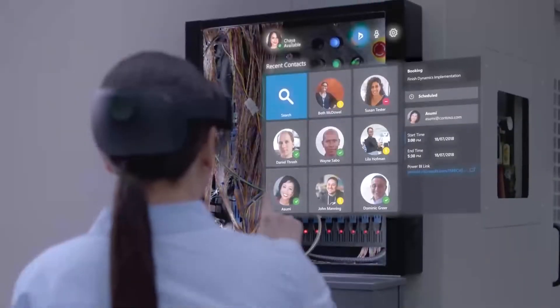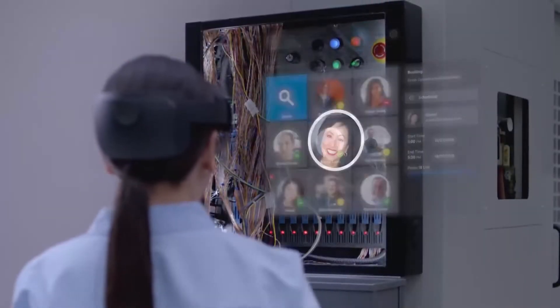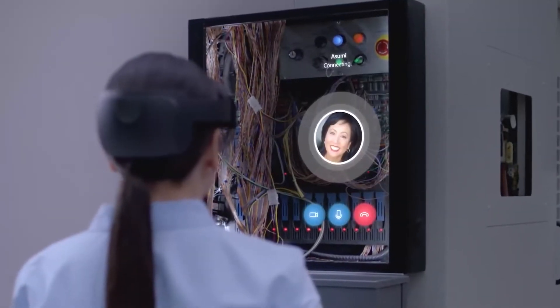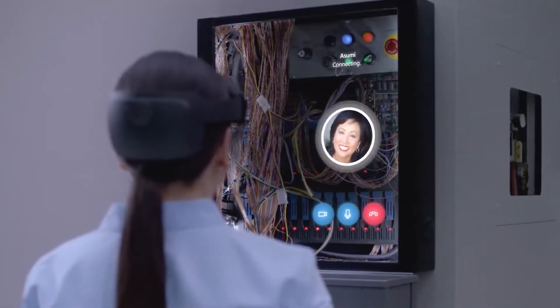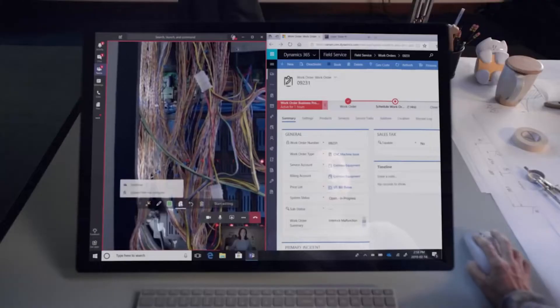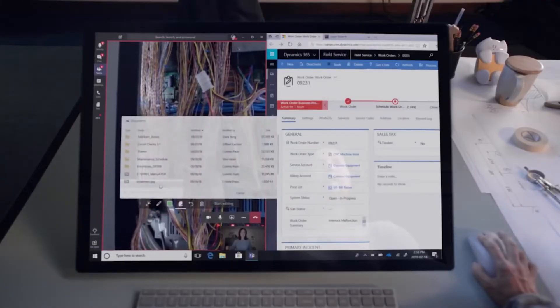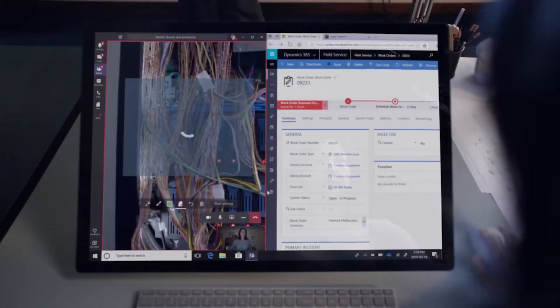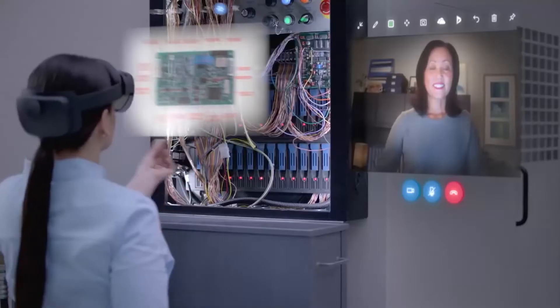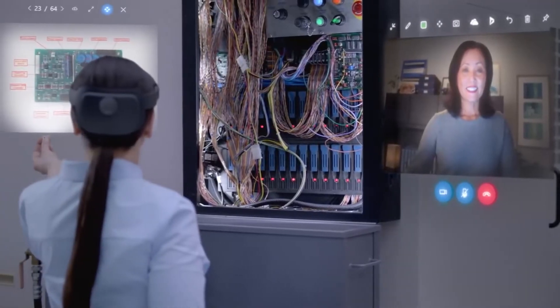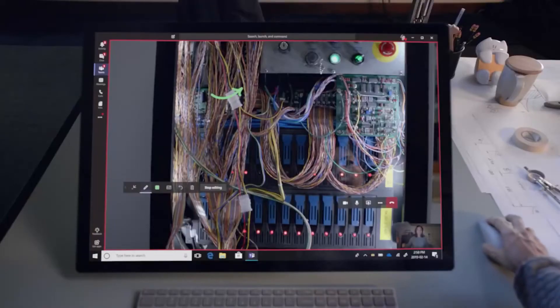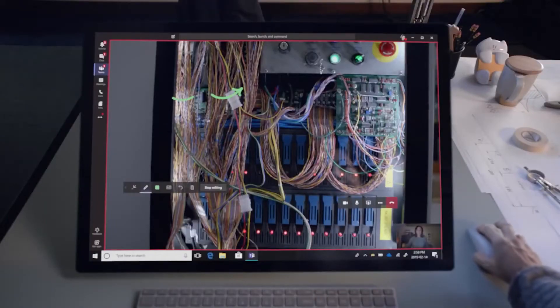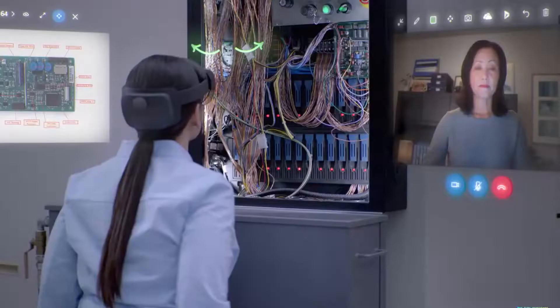With Remote Assist, you can have multiple remote collaborators on a call all at once. All collaborators will be able to see what the HoloLens user sees, including the real world, holograms, and annotations. They can even insert files, add annotations of their own, and more.